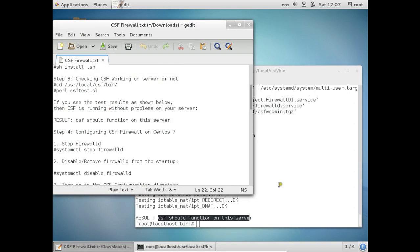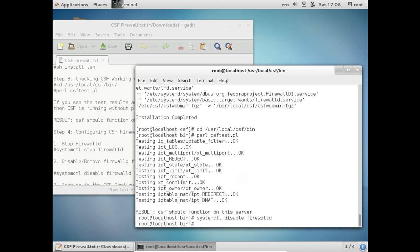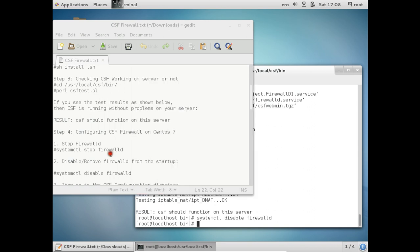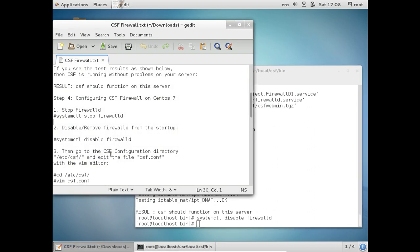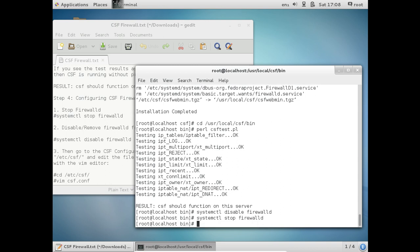Now the first thing for configuring CSF firewall on CentOS 7 is to stop firewalld. So give this command: systemctl disable firewalld. The next step is to go to the CSF configuration directory and edit the file csf.conf. So what we have to do is give this command: systemctl stop firewalld.